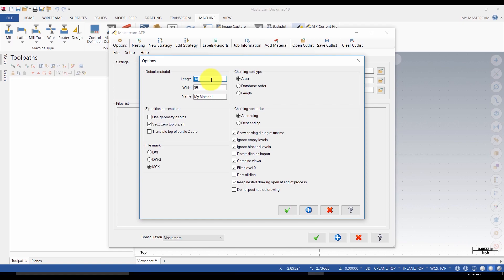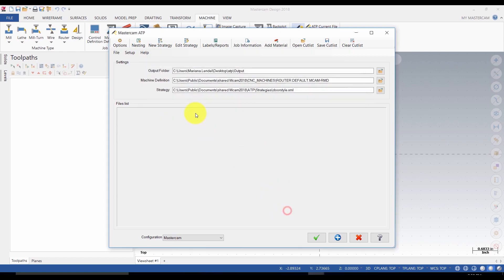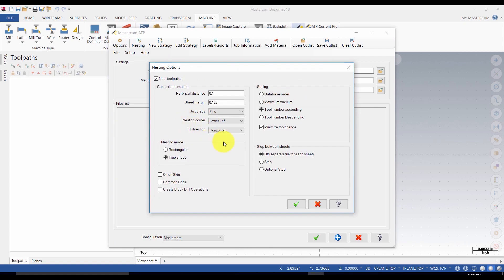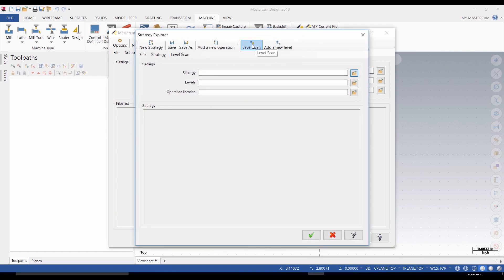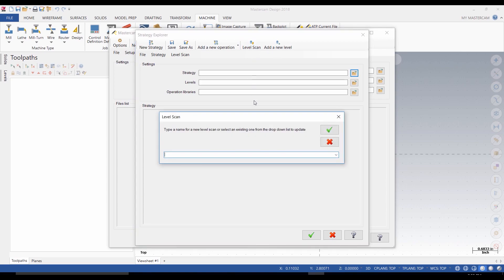Make sure that you set up the default material sizes. Also set Z0 at the top of the part. If using Mastercam, you are going to have the MCX enabled. Enable 'Keep Nested drawing open at end of process' to keep the part file open after ATP nesting has been completed. In the nesting, make sure the tool number extending is enabled. Also set up the sheet margin as you need it. Select New Strategy and click on Level Scan. You should enter a name — ATP Door, for example.